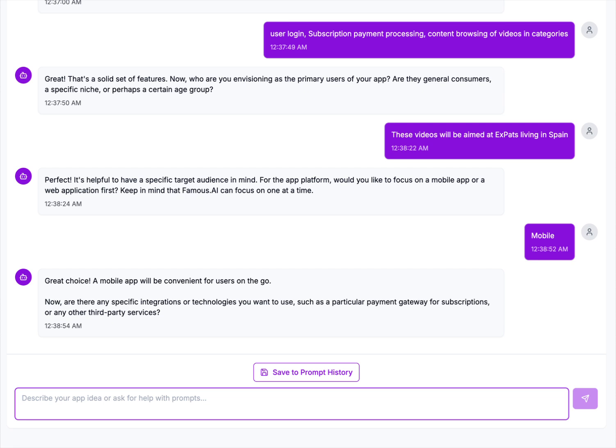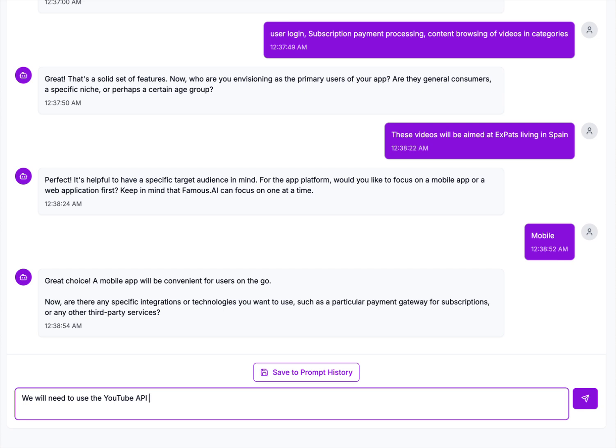Great choice, a mobile app will be convenient for the users on the go. It understands the idea already, it's already said pretty much what I just said. Now, are there any specific integrations or technologies you want to use, such as a particular payment gateway for subscriptions or third-party services? We will need to use the YouTube API to stream private videos and native payment processing through Apple and Google.